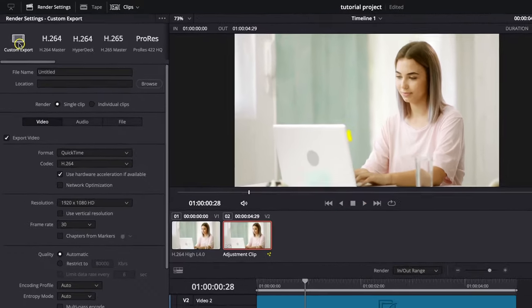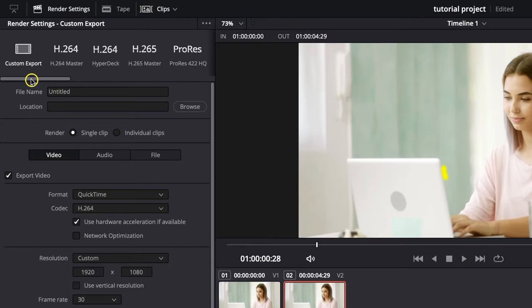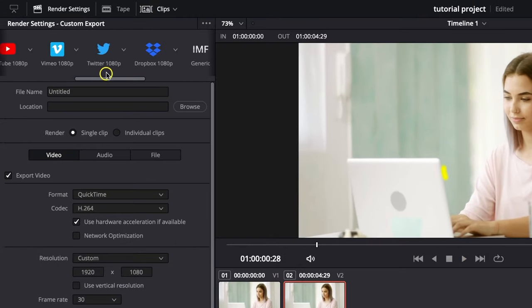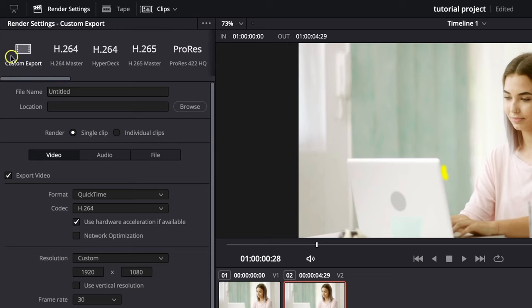Then go over here and choose custom export. You can choose any of these presets right here, but I like to use this one because you have more options to choose from.